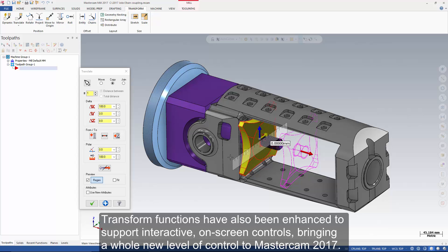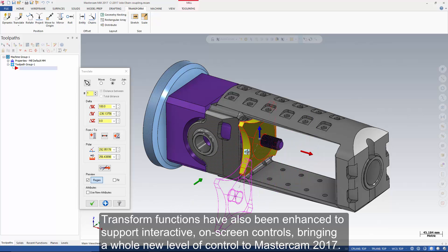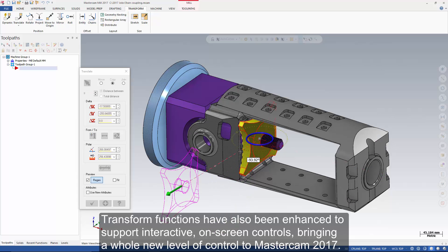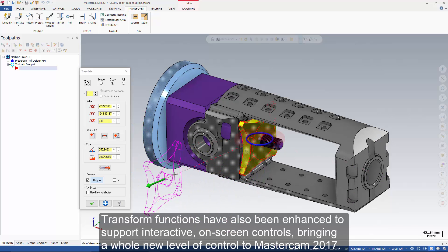Transform functions have also been enhanced to support interactive on-screen controls, bringing a whole new level of control to Mastercam 2017.